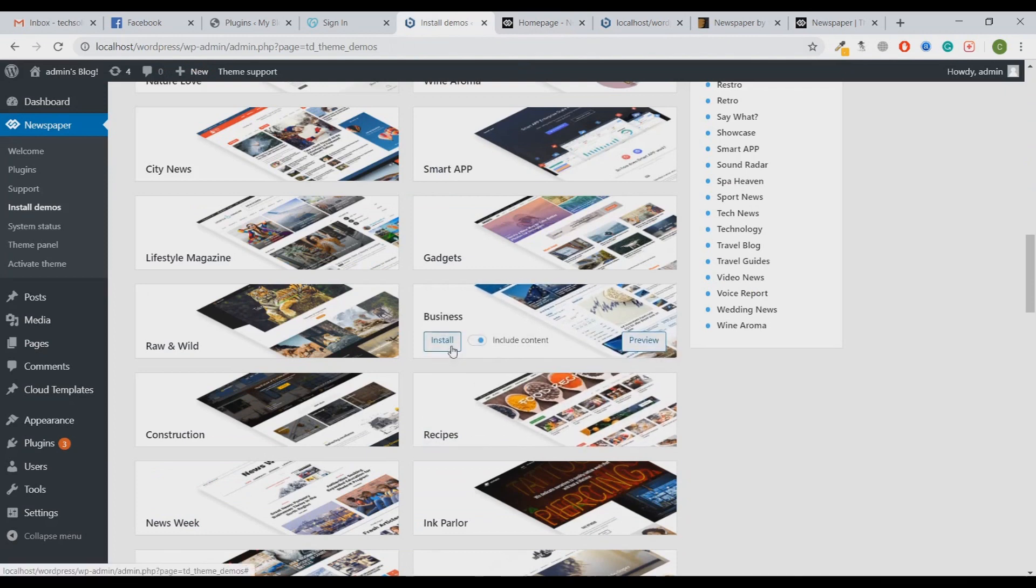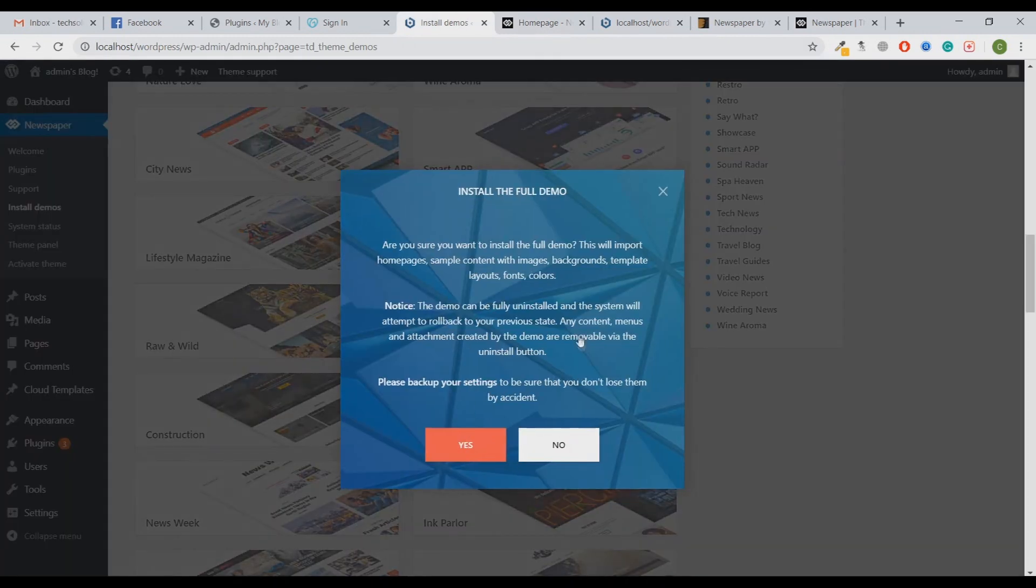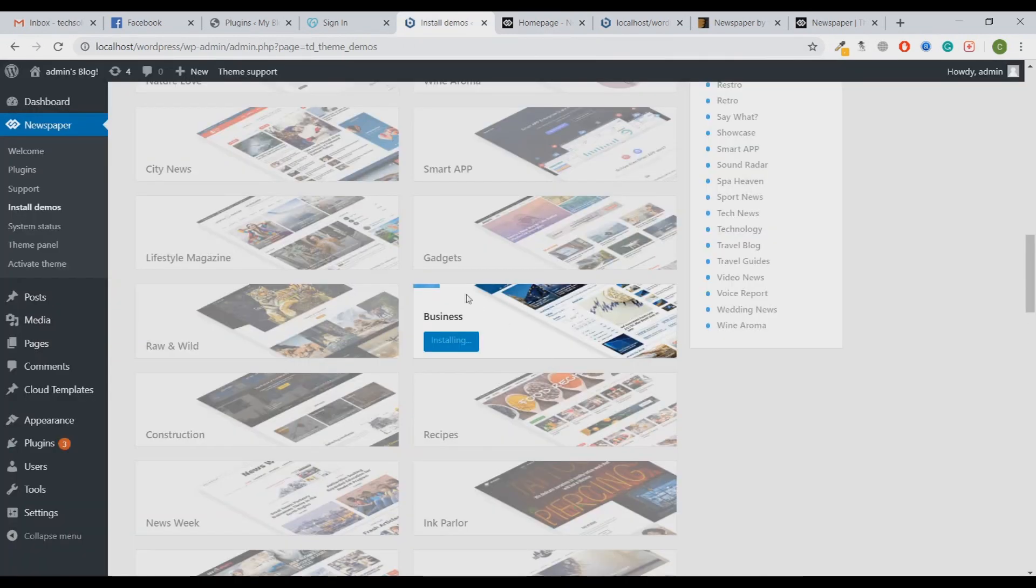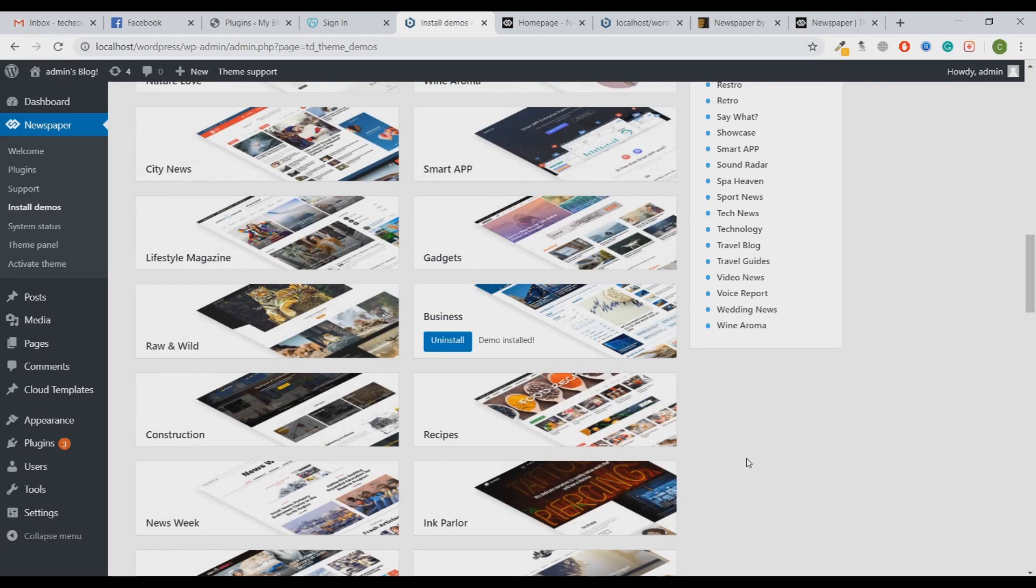Let's wait for the end. As we can see, the installation has been completed. Let me show you the difference between what we were having earlier on our website and what we will have right now on our website. This was the theme and this was the website before we installed the demo.